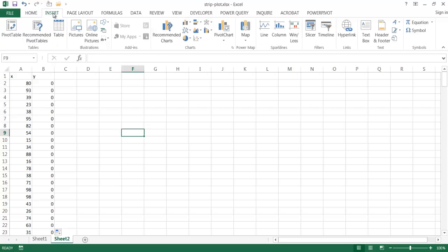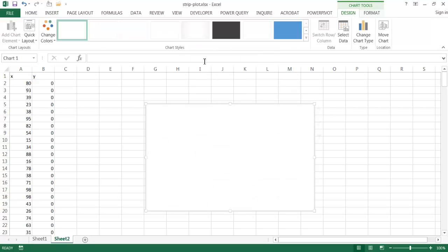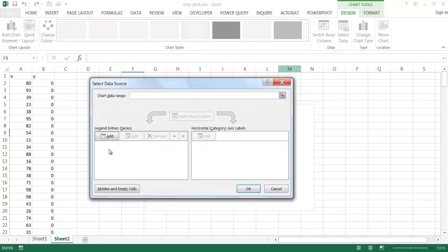So I'm going to go under insert, go to insert a scatter chart. So once this is there, we have kind of a blank slate for that. I'm going to go ahead under the scatter chart, under chart tools, under design, select data. So I'm going to add my data.